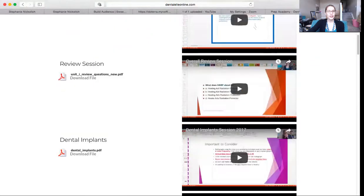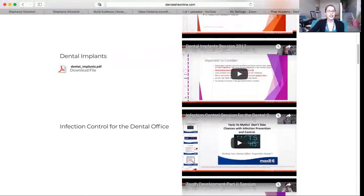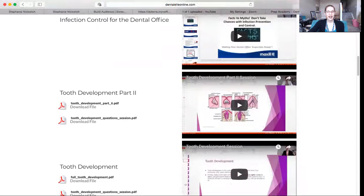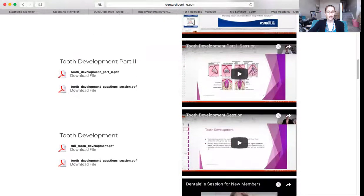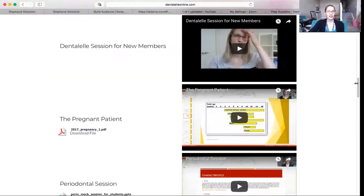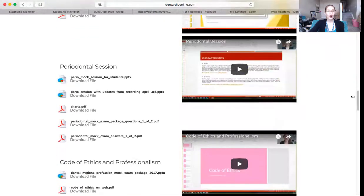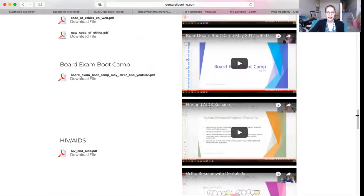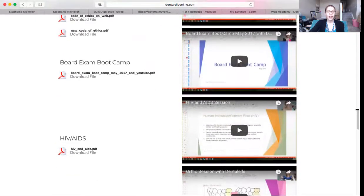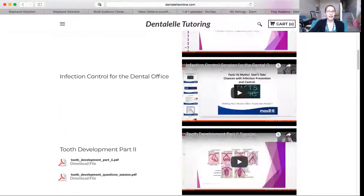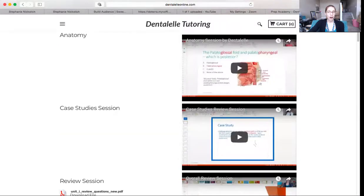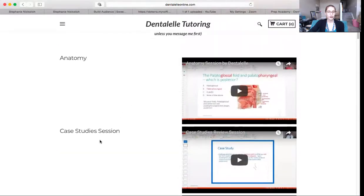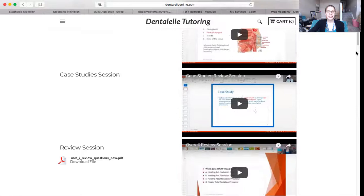We talk about a new topic every single Sunday that we have a lecture, and they are all one hour long. So tons of stuff here. Plus, with every lecture, you have a PowerPoint on top of that to learn from and to study from.